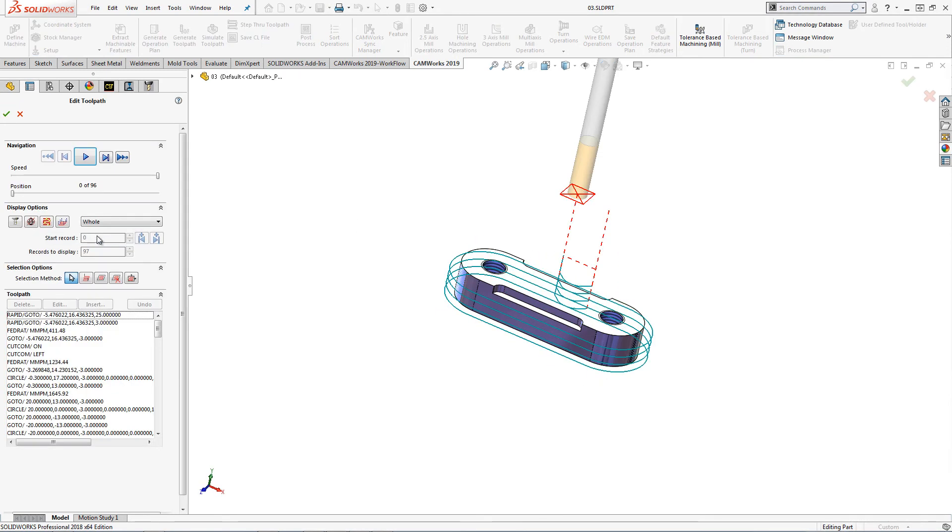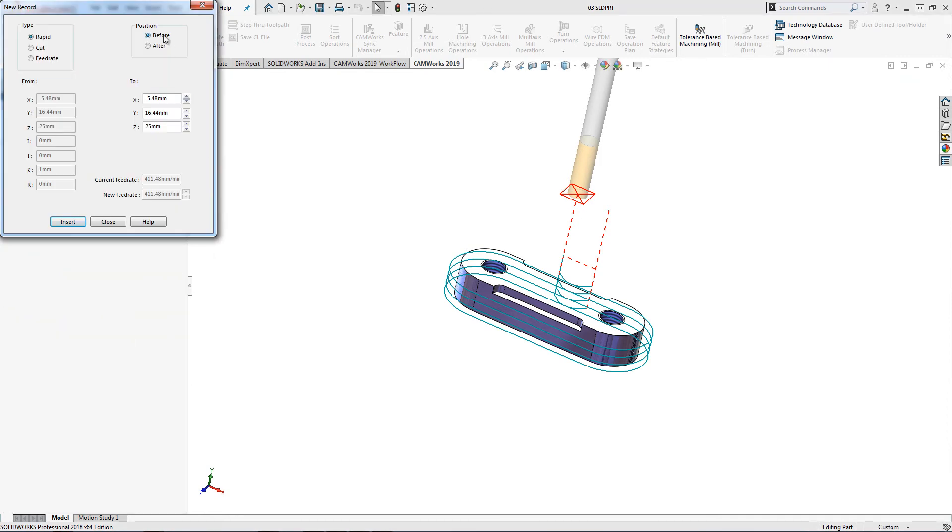I can also insert new toolpath records to a generated toolpath. In this case, I will add a rapid move to the start of this operation.